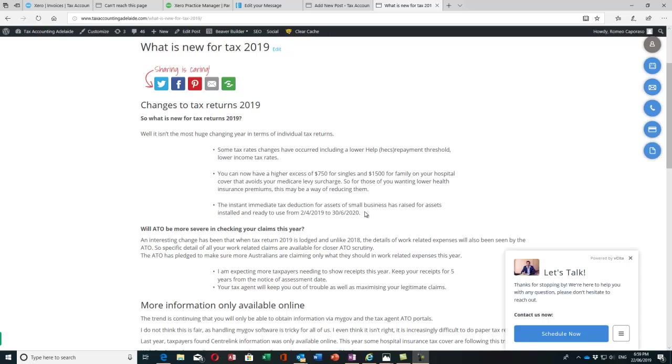2019 is not going to go down as one of the biggest changes in terms of individual tax returns. There have been some changes to individual tax rates and Medicare levy thresholds, which you'll see on your notice of assessment. You won't have to change anything there, but it's interesting to know.